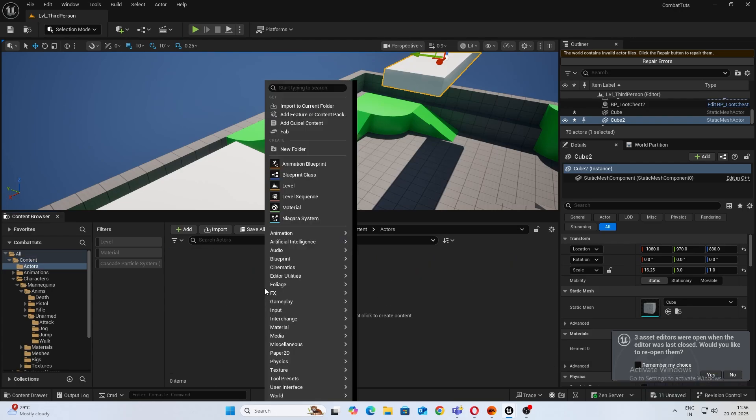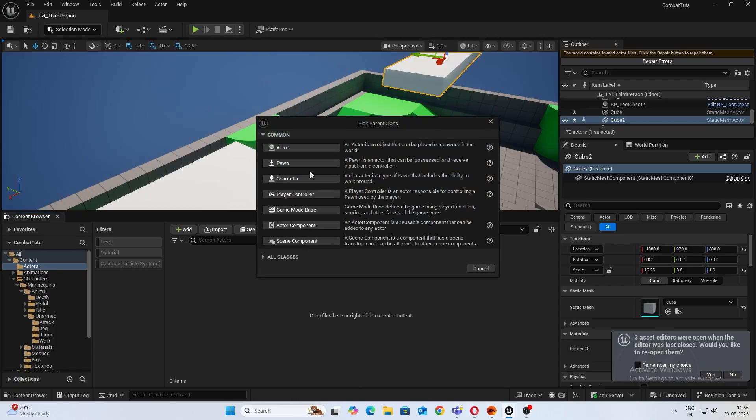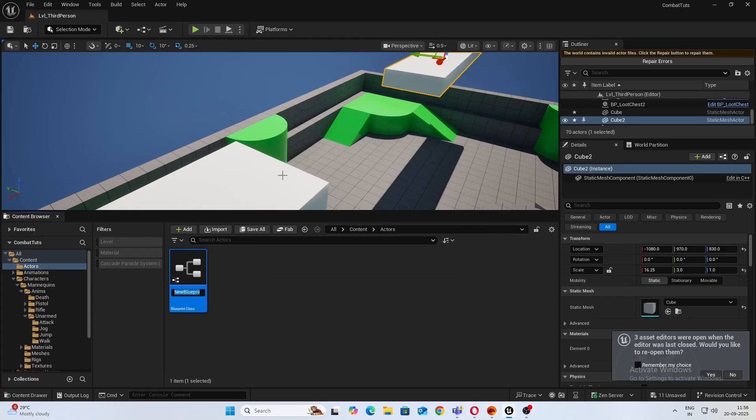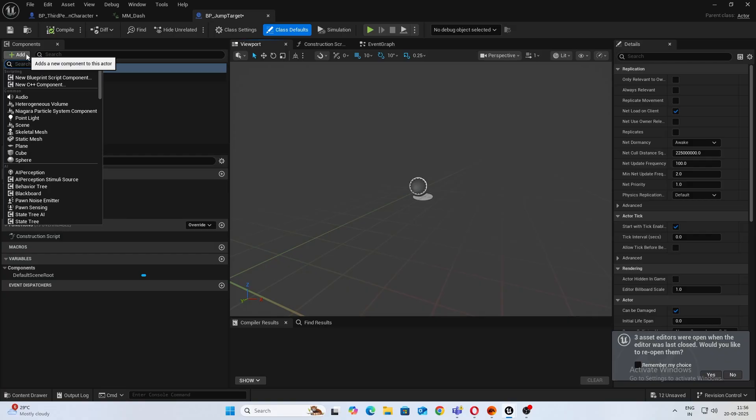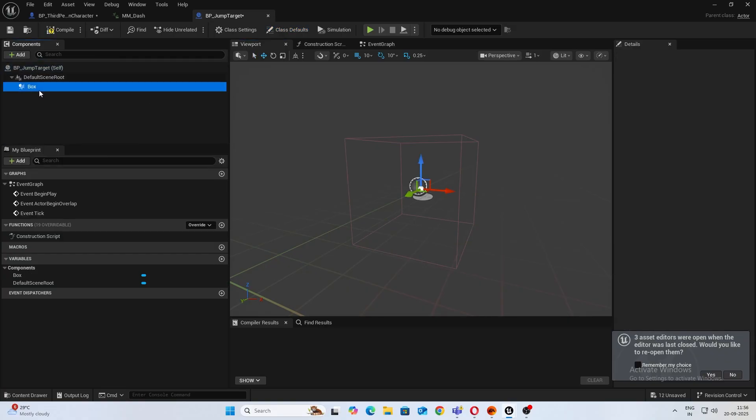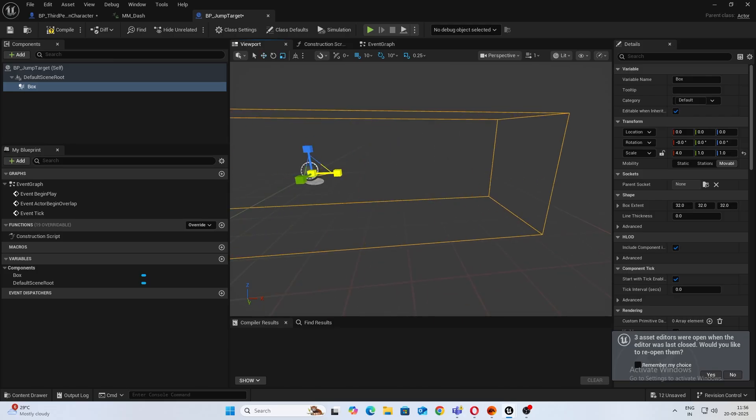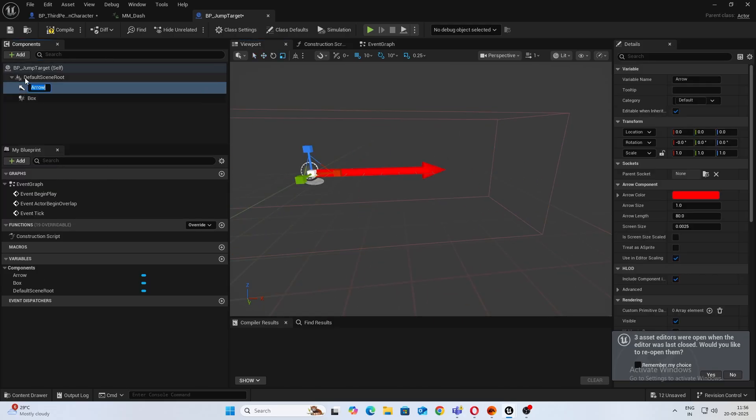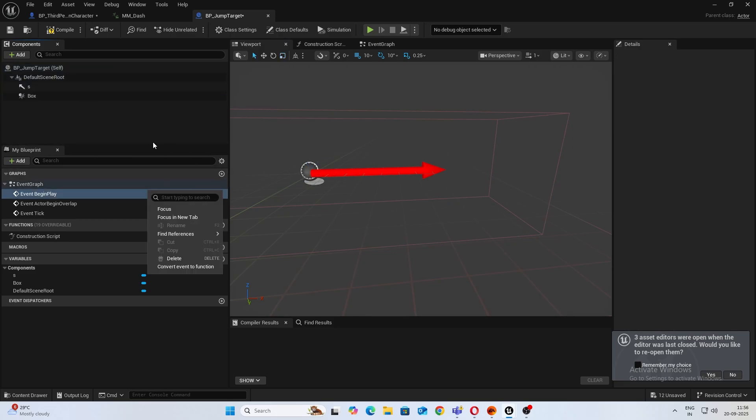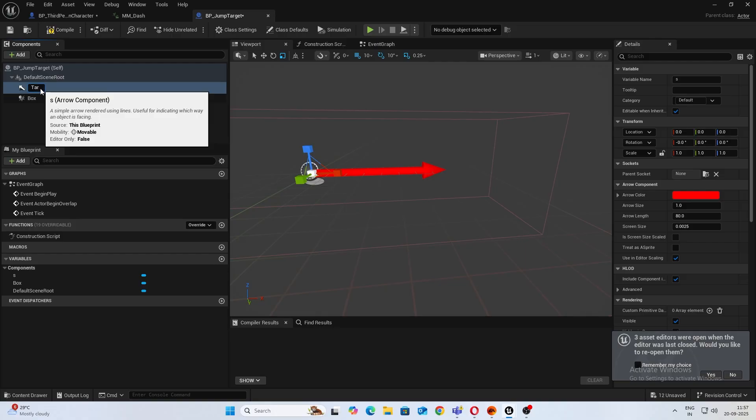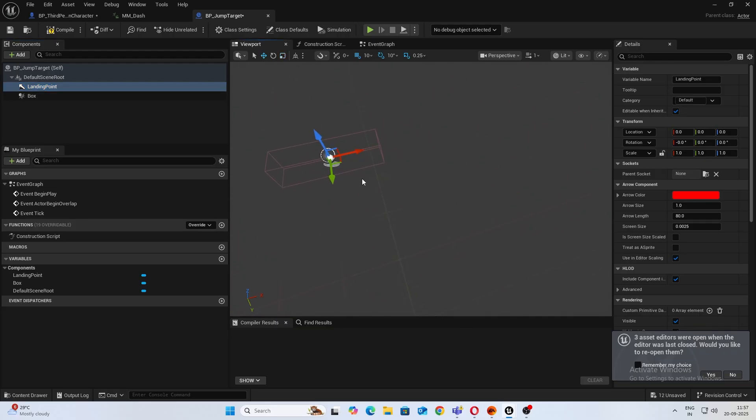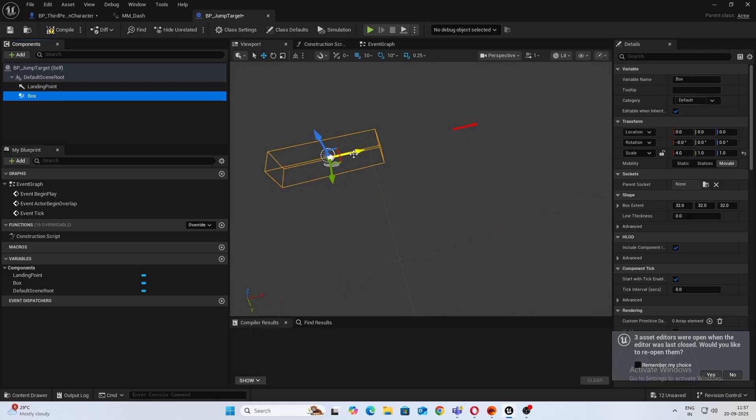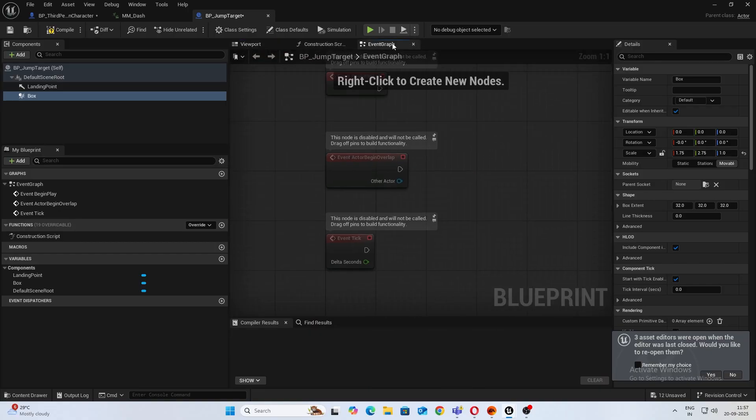Now next thing what we want to do is create an actor blueprint. I'm doing this via actor so it gives us a little bit more control. BP_JumpTarget. Open it up, go ahead create a box collision, increase the size. Next thing I want to create an arrow component to it, name this LandingPoint. Go ahead and move it a little bit ahead.